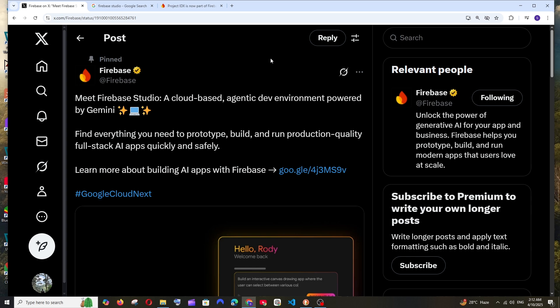Google has just launched an AI code editor called Firebase Studio. This is similar to Lovable because it's completely online in the cloud - we don't need to download or install anything. You probably know Firebase, which provides Google authentication, database, and other services. Firebase Studio is an extension to that.